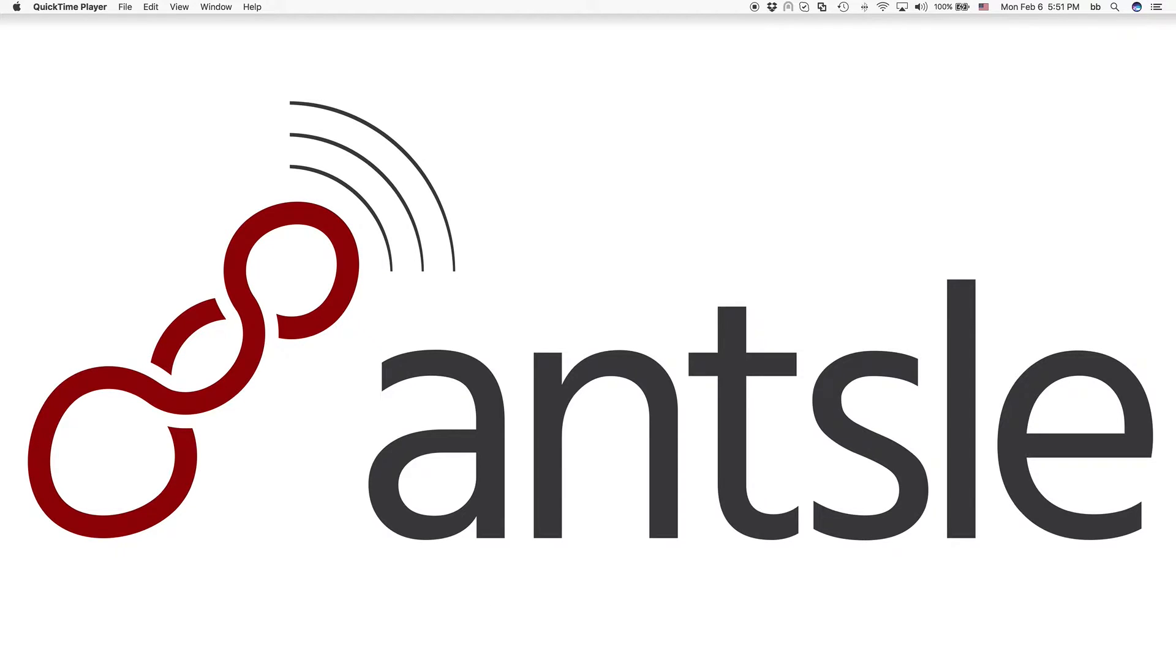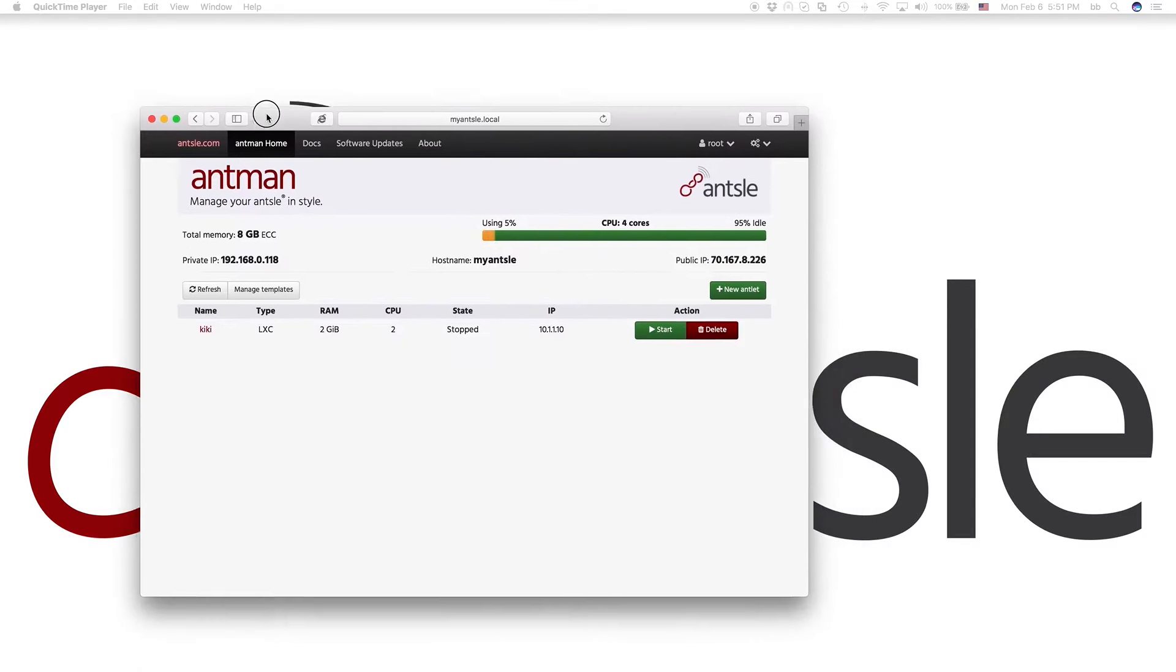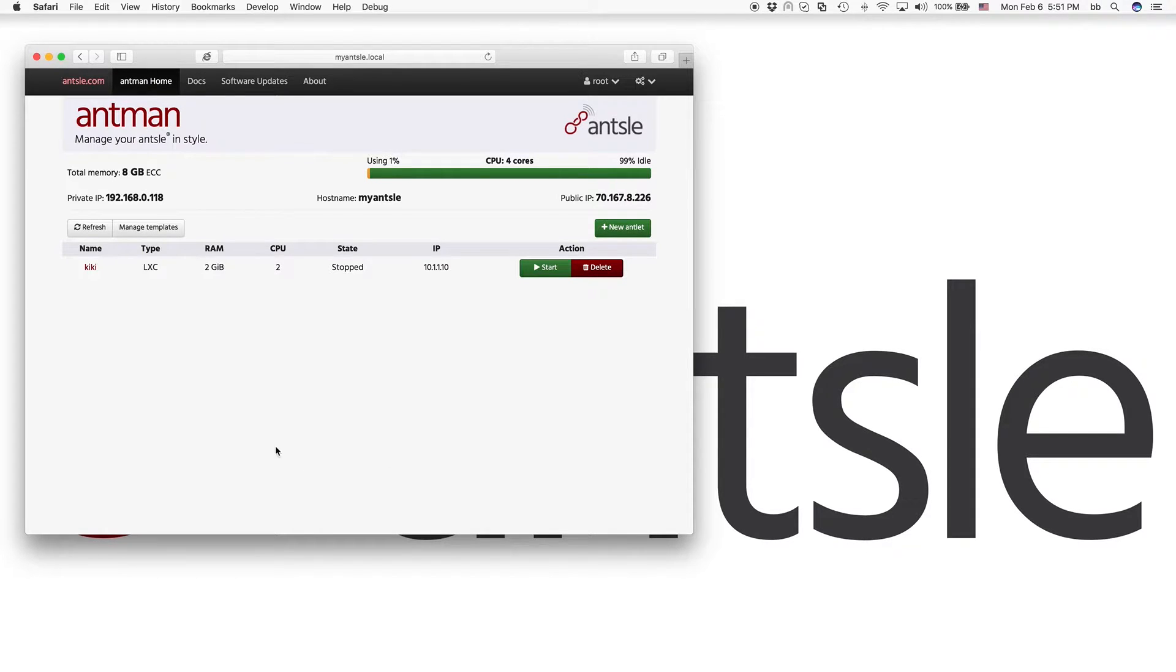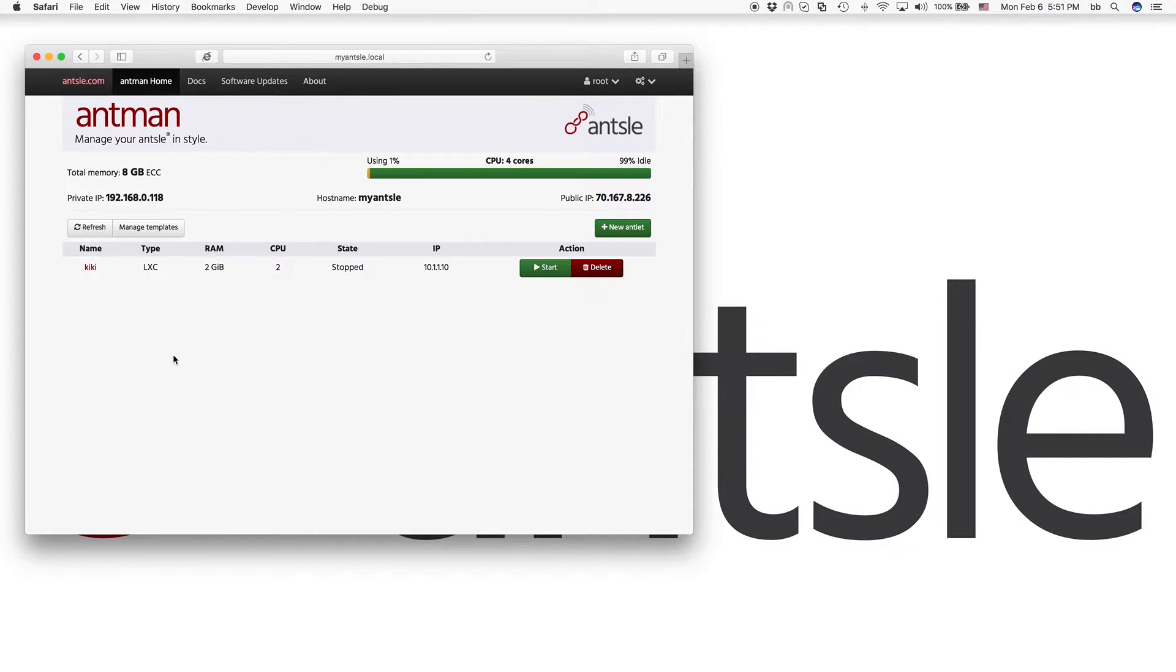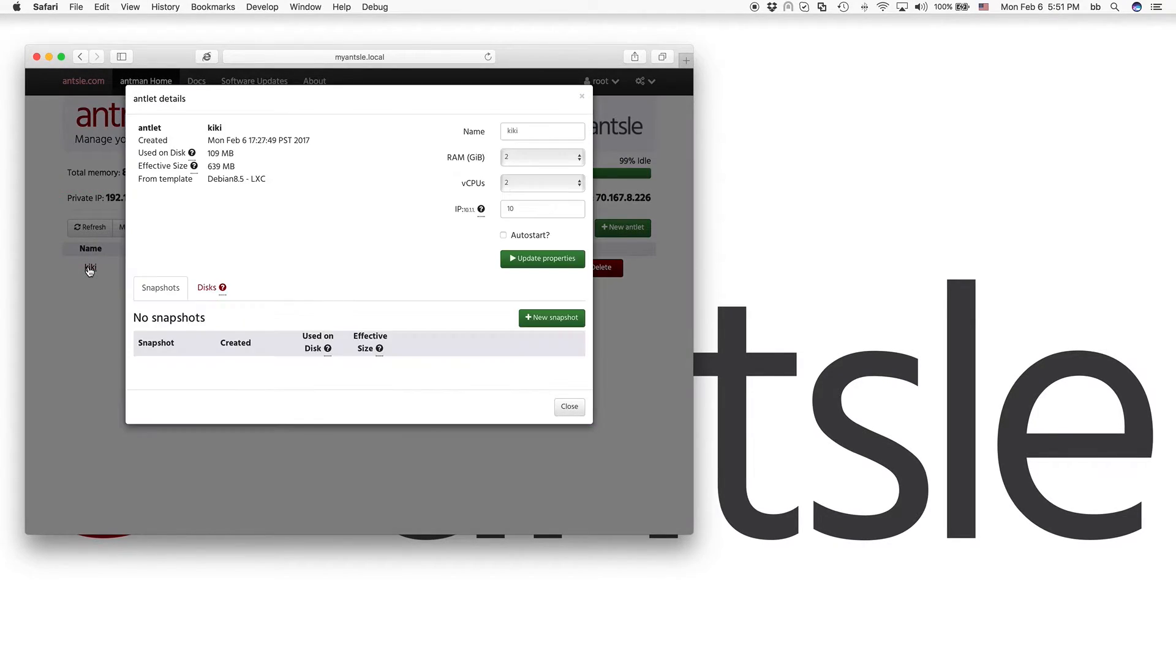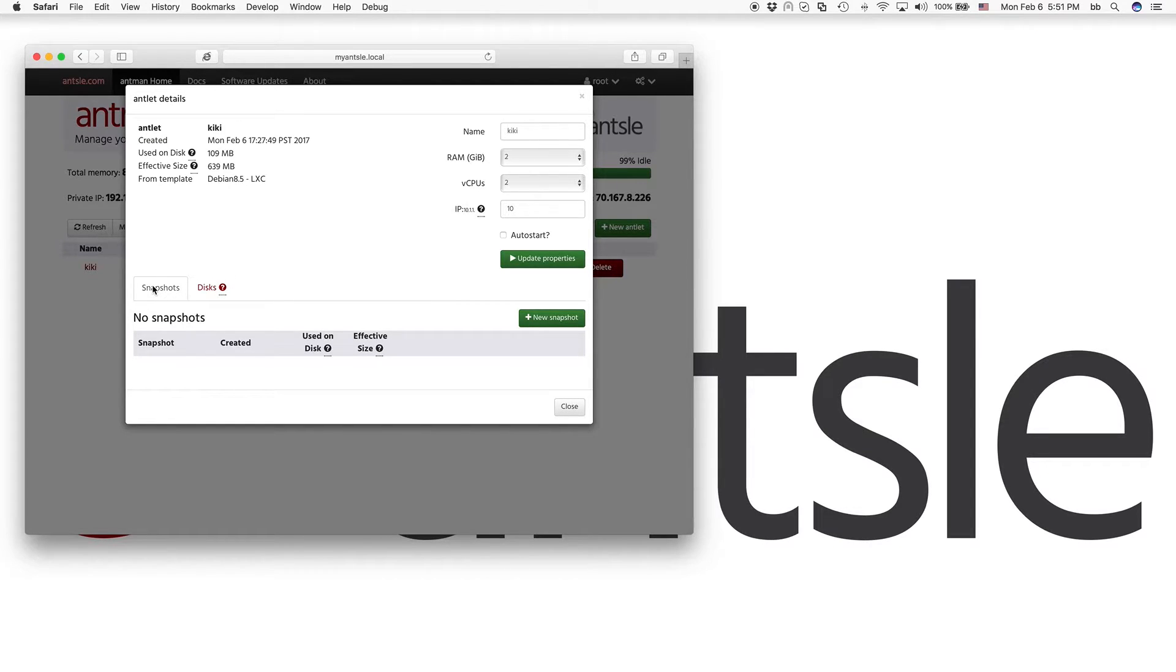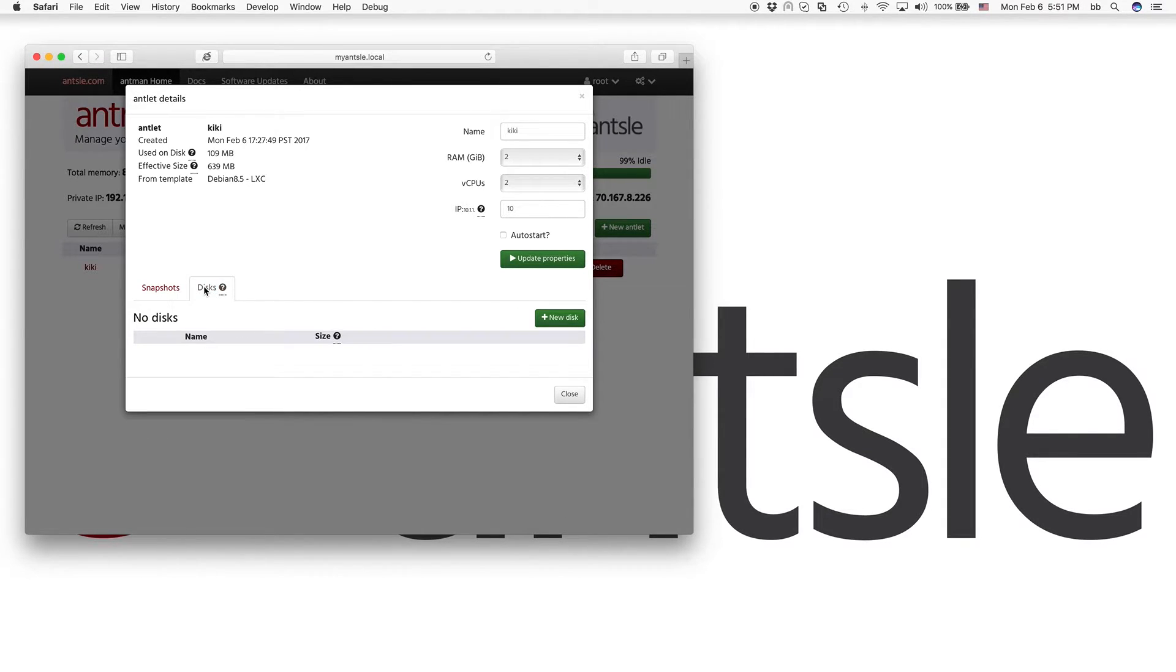So here is our Antman. And we've already created one antlet named Kiki. It's currently stopped. So I just click on the Kiki antlet and I have my antlet details window. And I have two tabs here. One is for snapshots. I don't have any snapshots for that one yet. And the other one is for virtual disks.